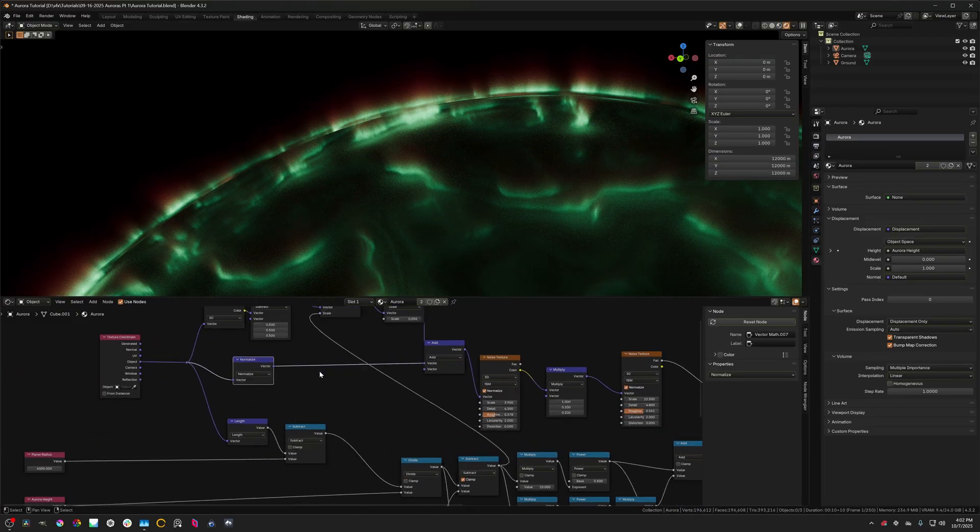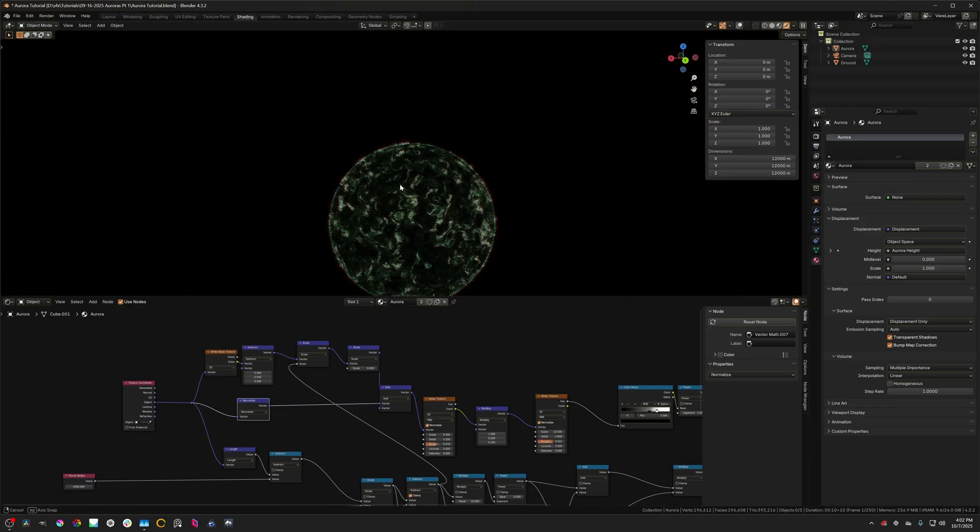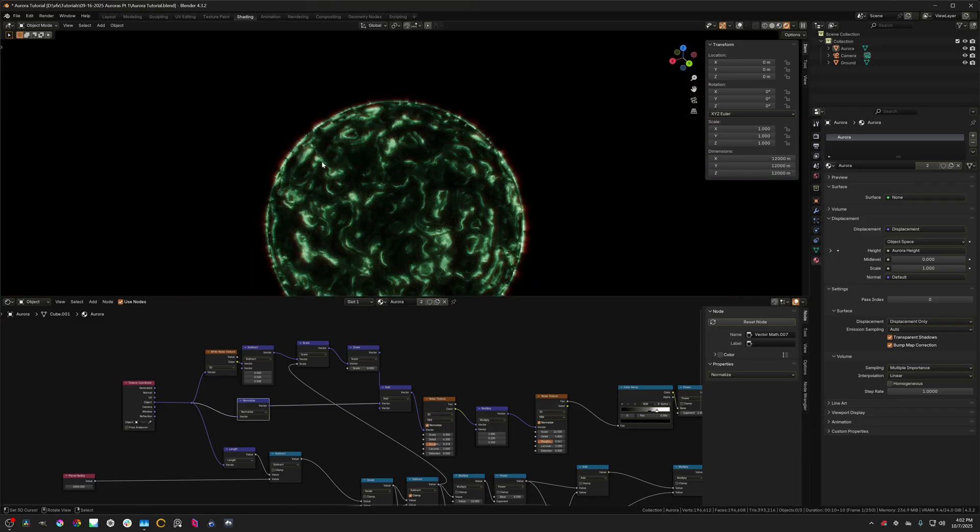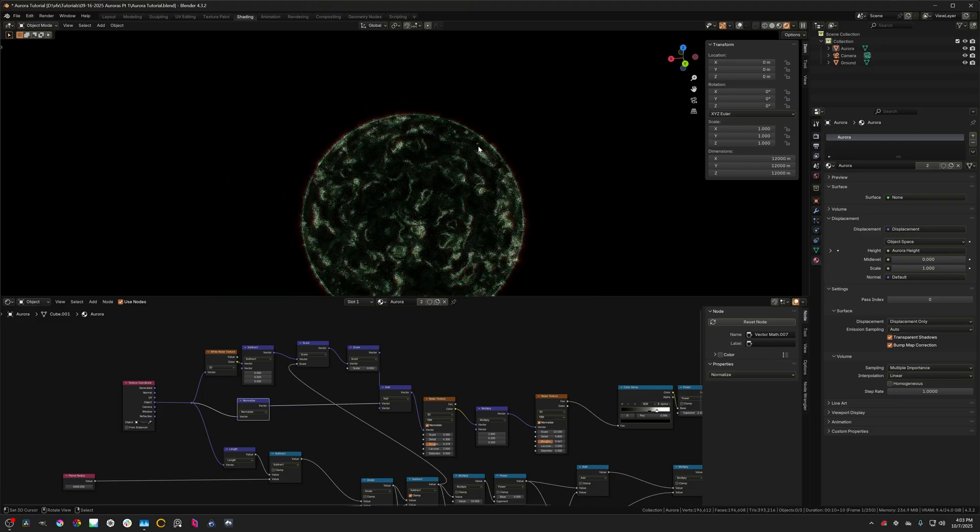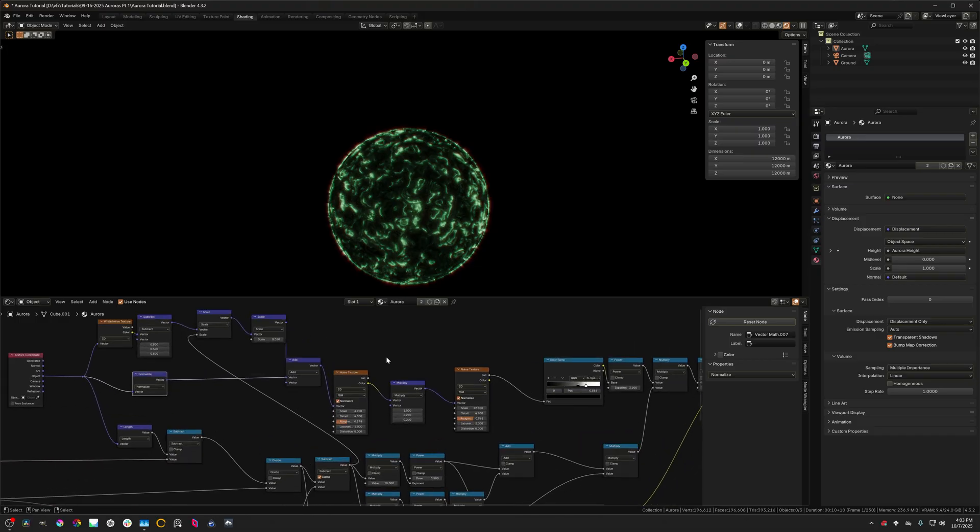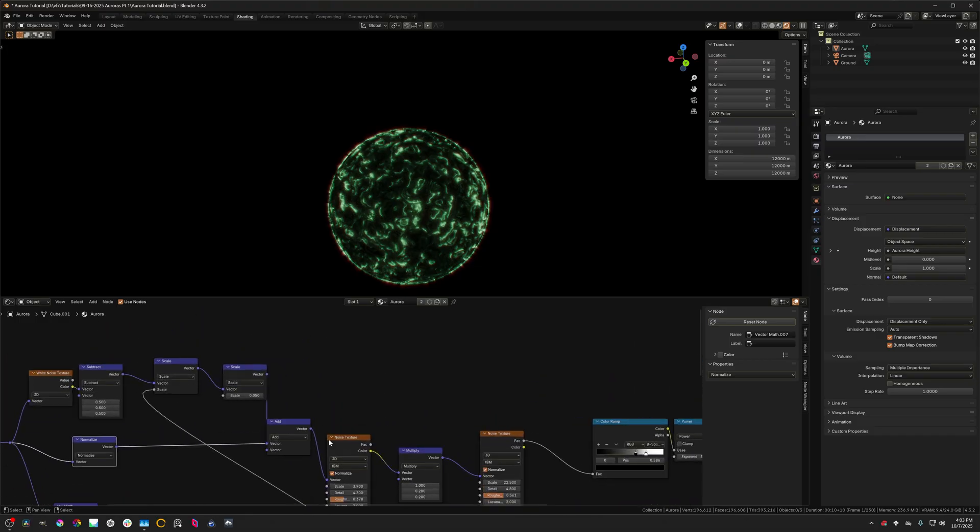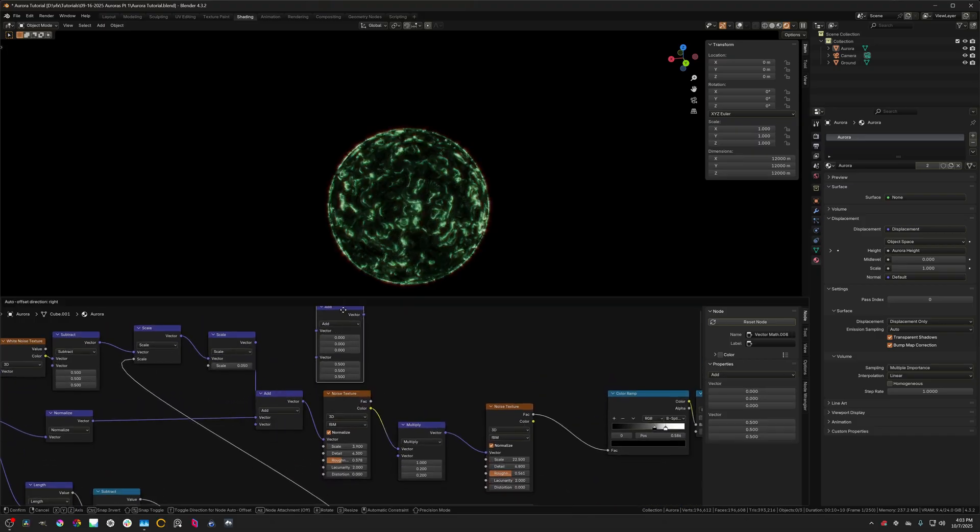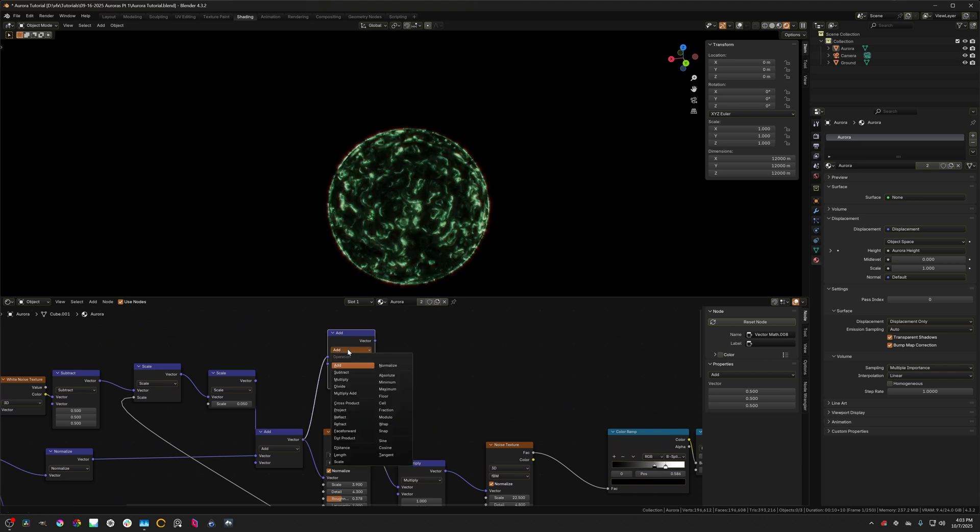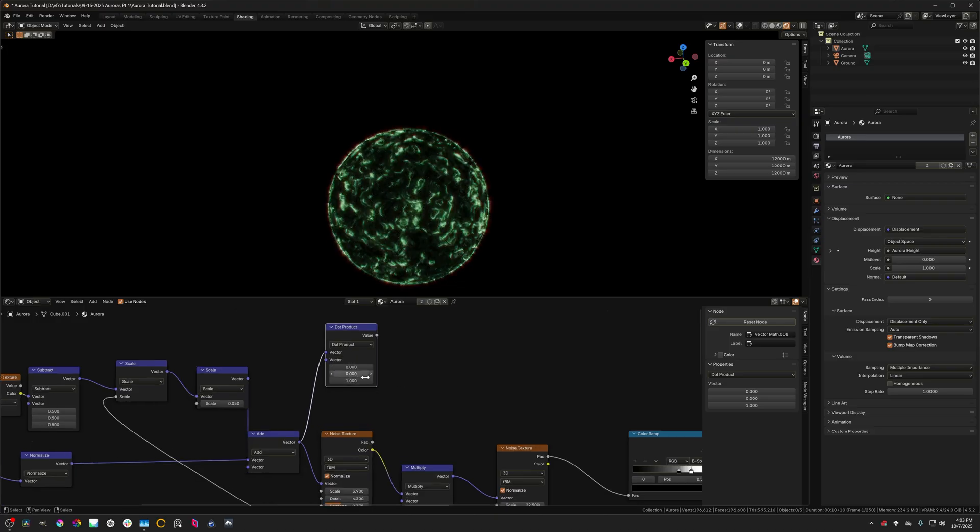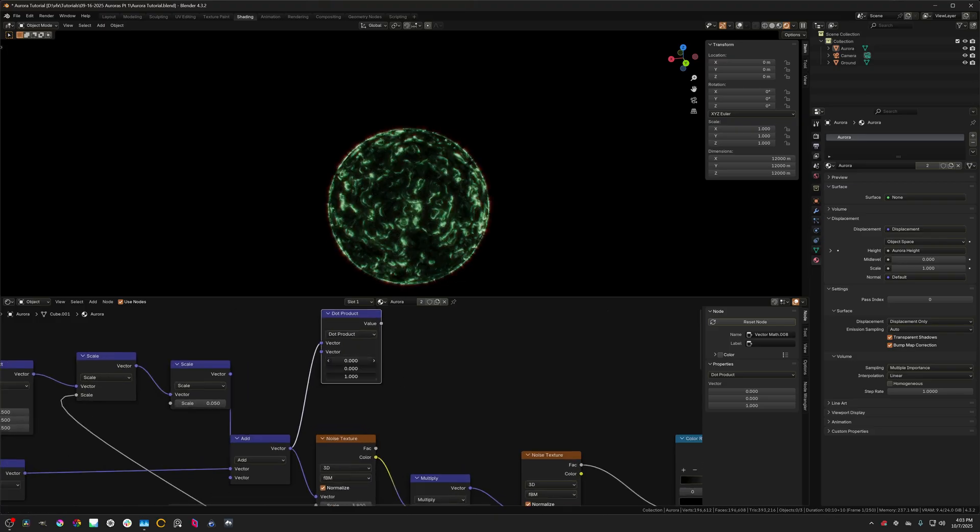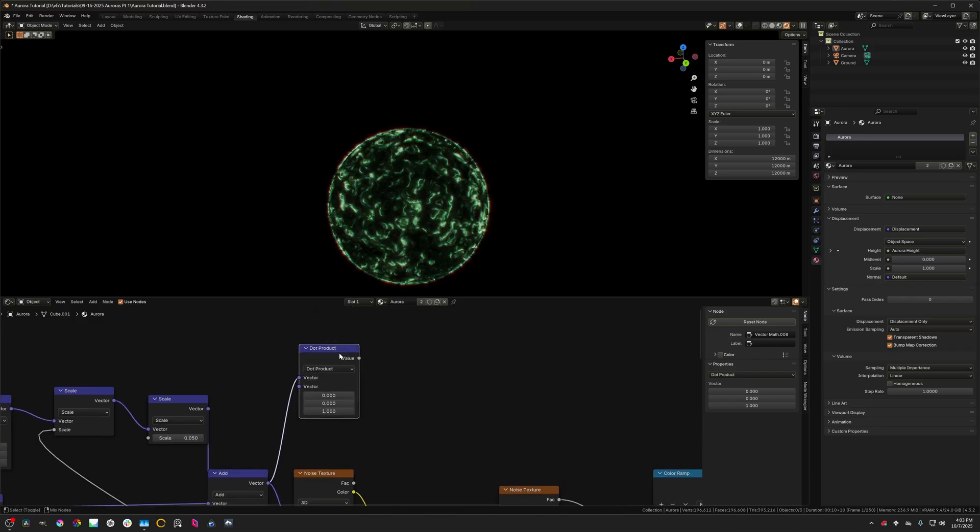So we're already most of the way done here. Let's sort of confine these to a couple of rings, like one at the top and one at the bottom. Luckily that is quite easy. So I'm going to duplicate this add node. I'm going to connect it up here and I'm going to set this to dot product. And I'm going to set the vector here to zero zero zero one.